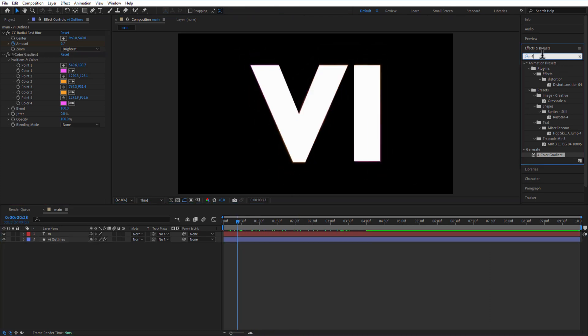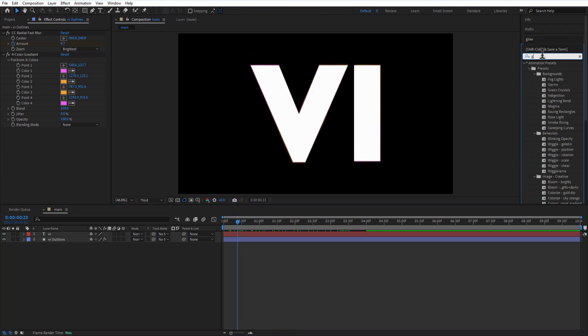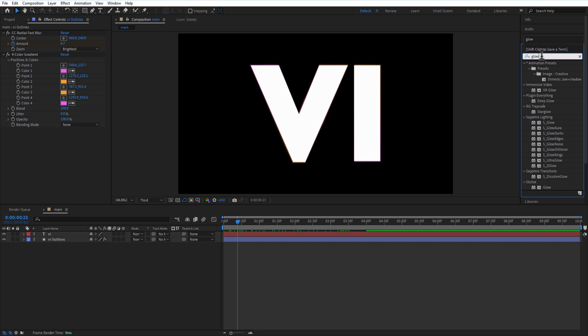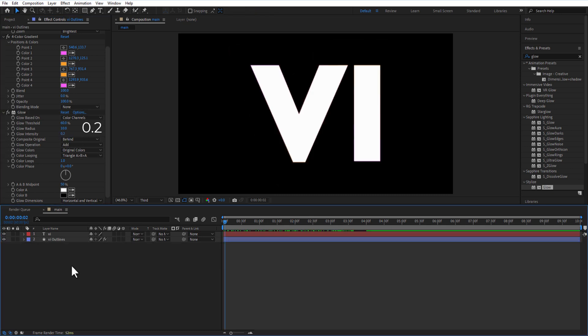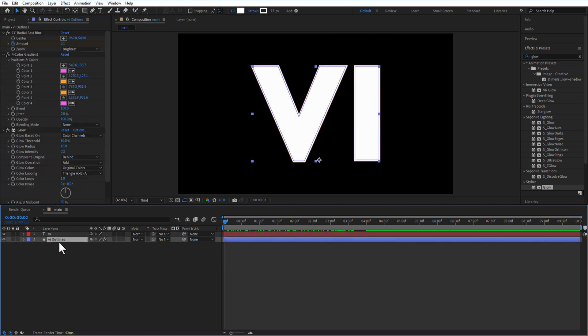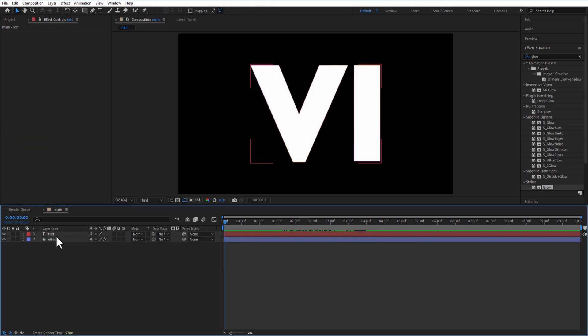Add glow to the shape layer. Change glow intensity to 0.2. Let me rename this as effects and text.